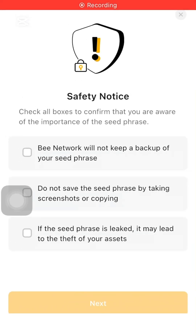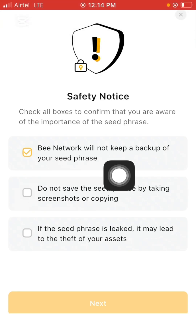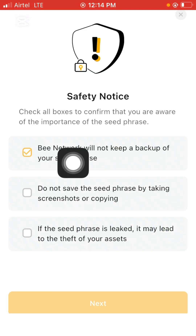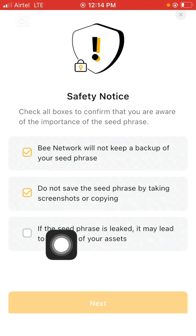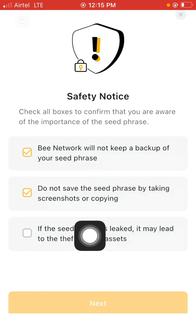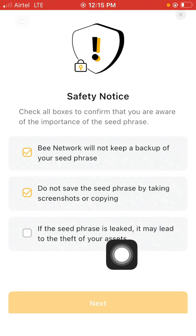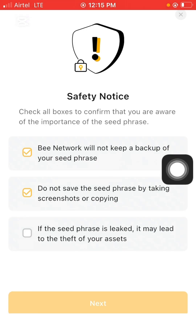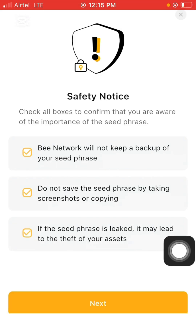Once you click manual backup, you're brought to a page that says: check all boxes to confirm you are aware of the importance of the seed phrase. B Network will not keep your backup seed phrase. Do not save the seed phrase by taking a screenshot or copying it into a notepad. If the seed phrase is leaked, it may lead to the theft of your assets. Acknowledge all of these and click the next button.